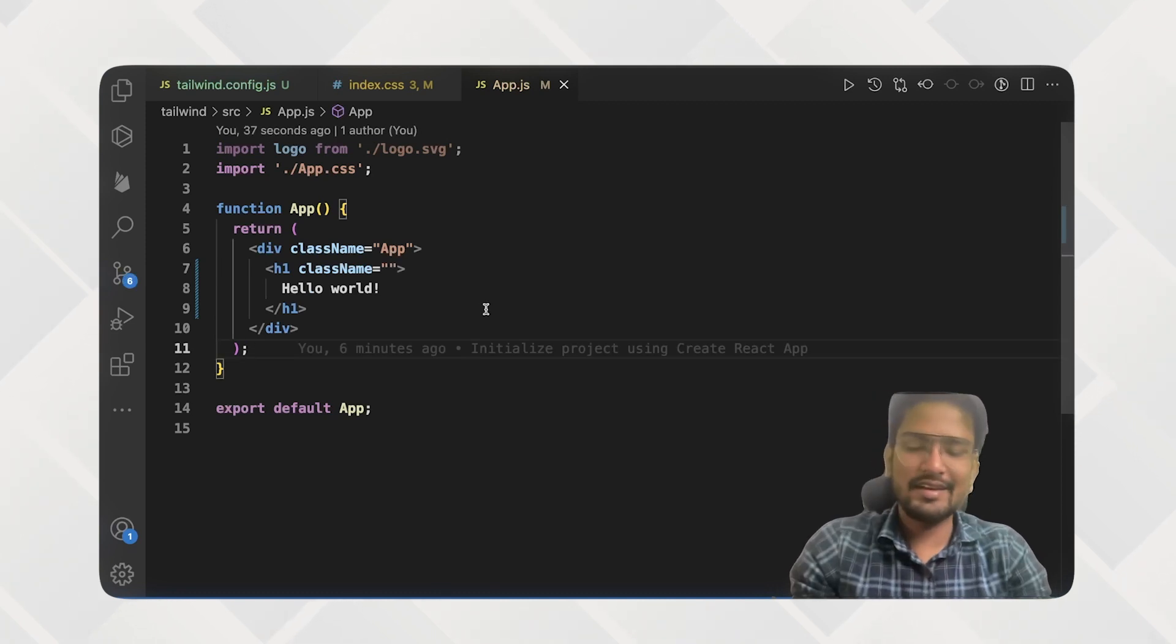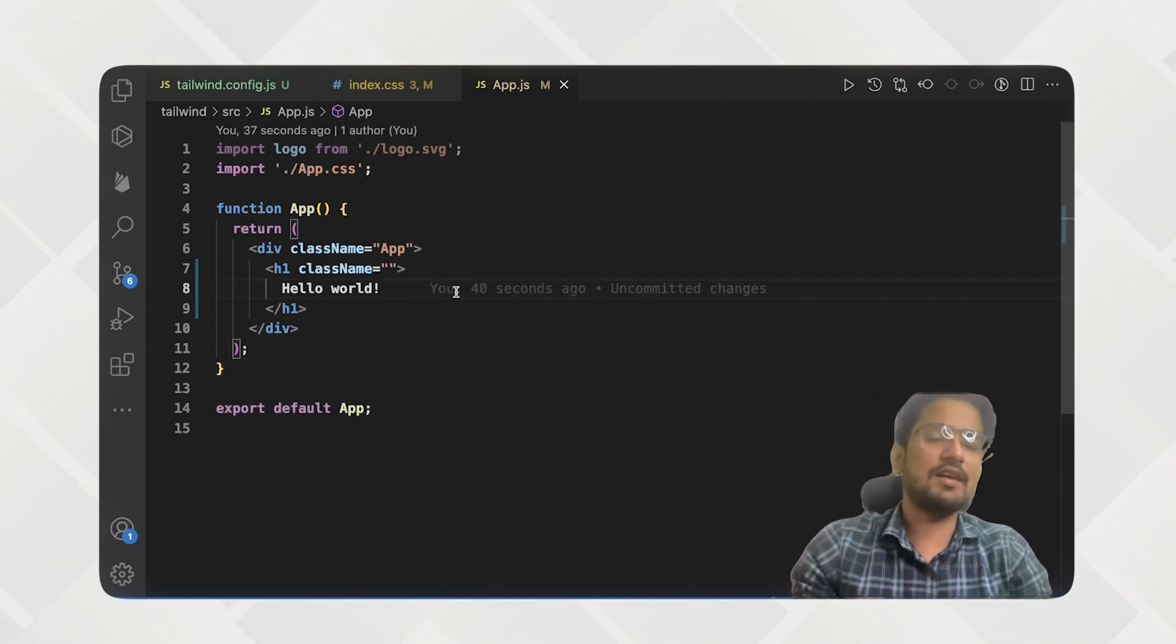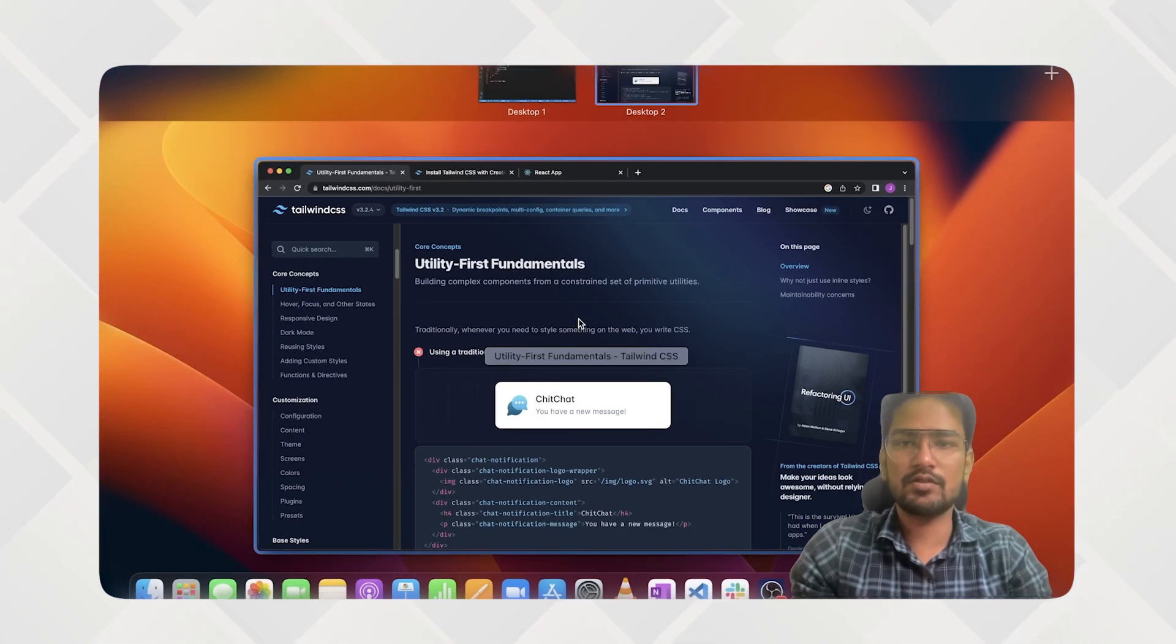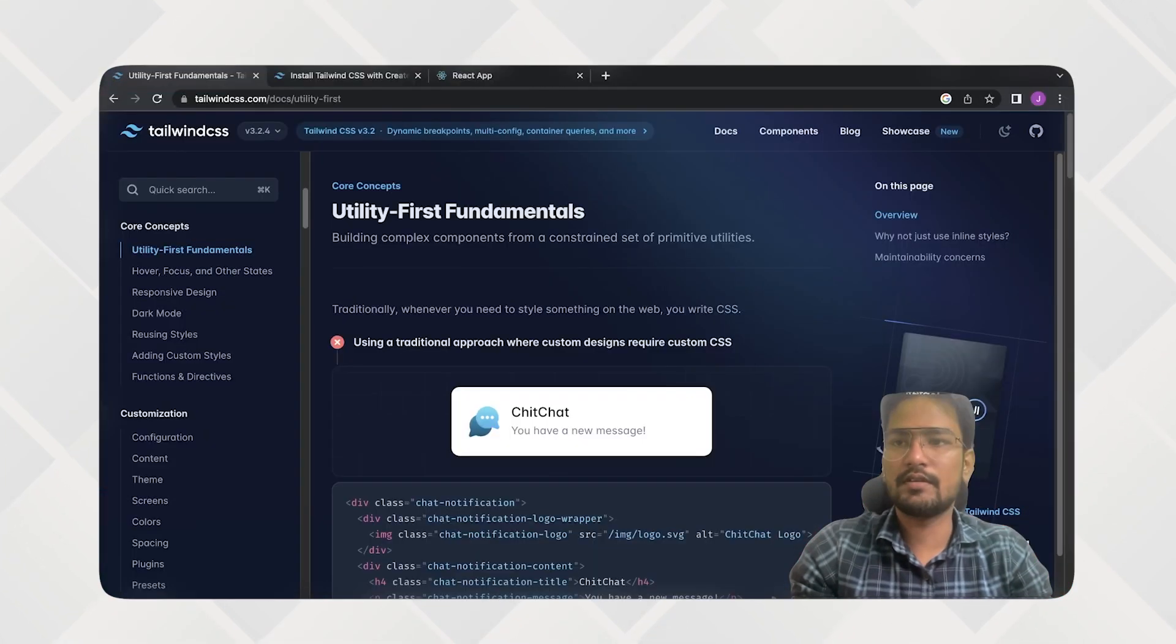So while we are here, let's do some changes and check how the TypeScript works. So for that.